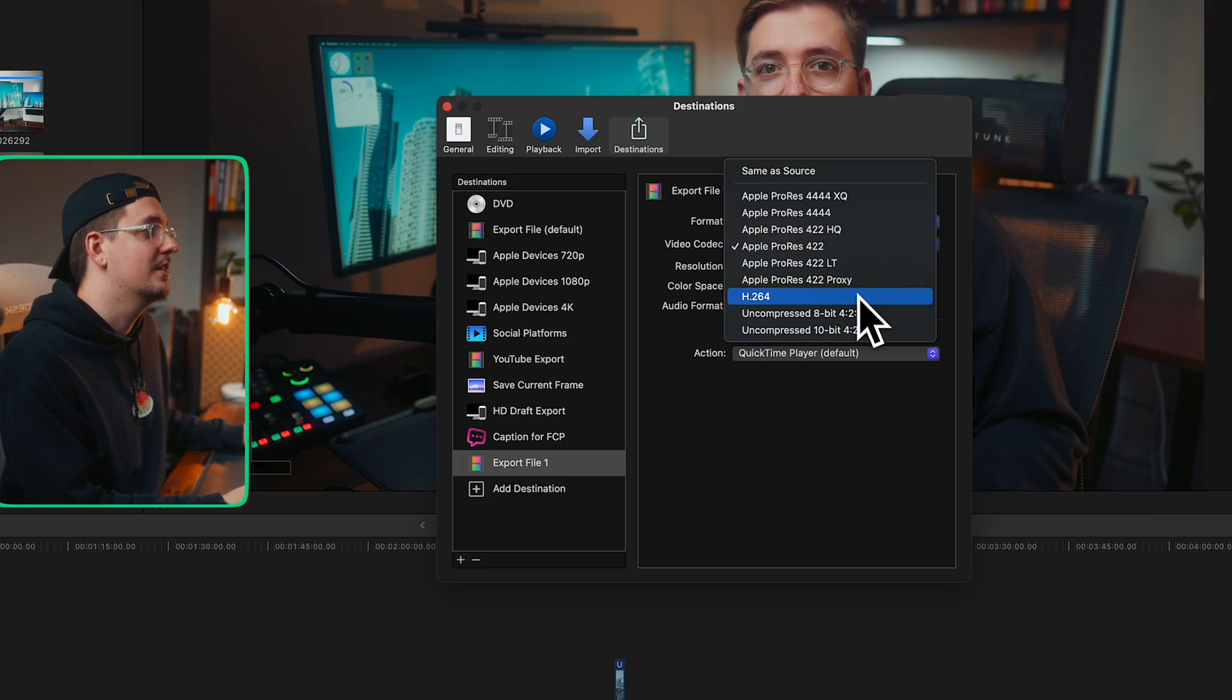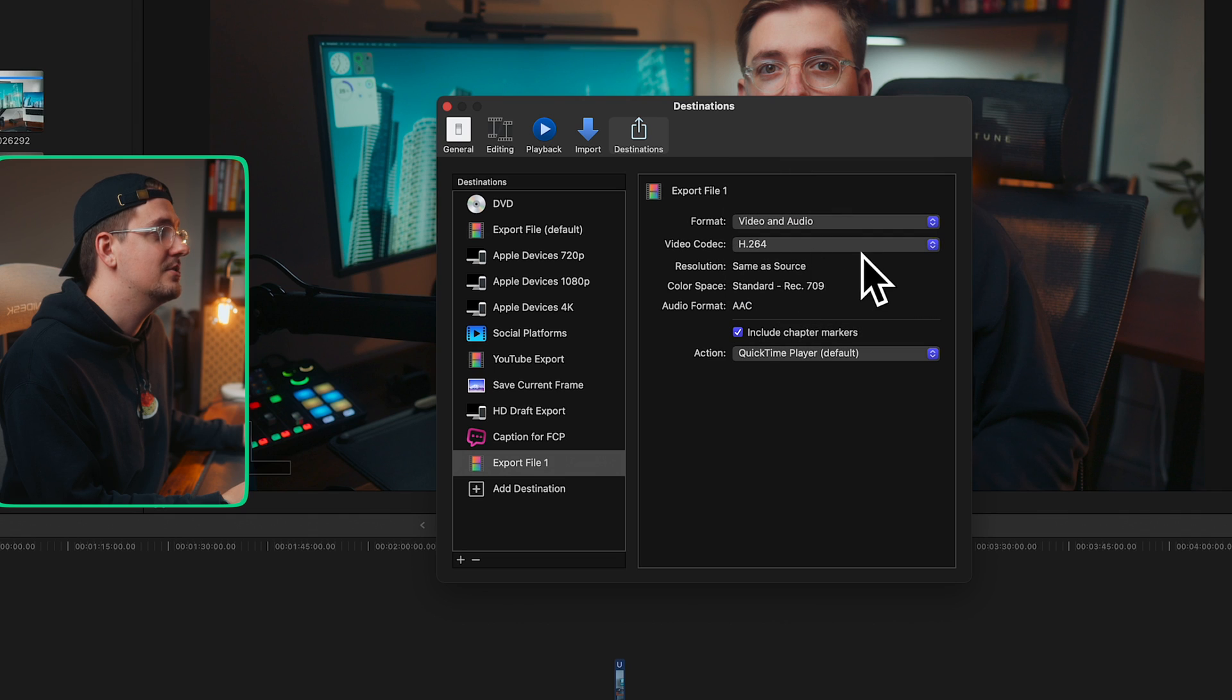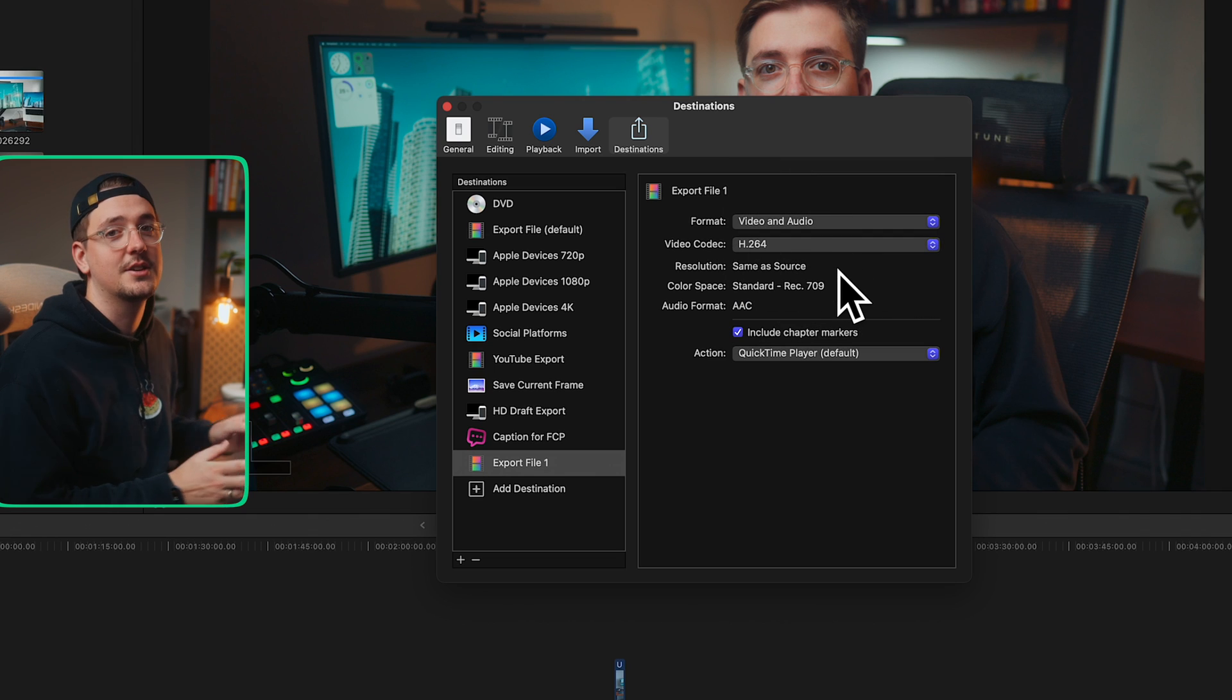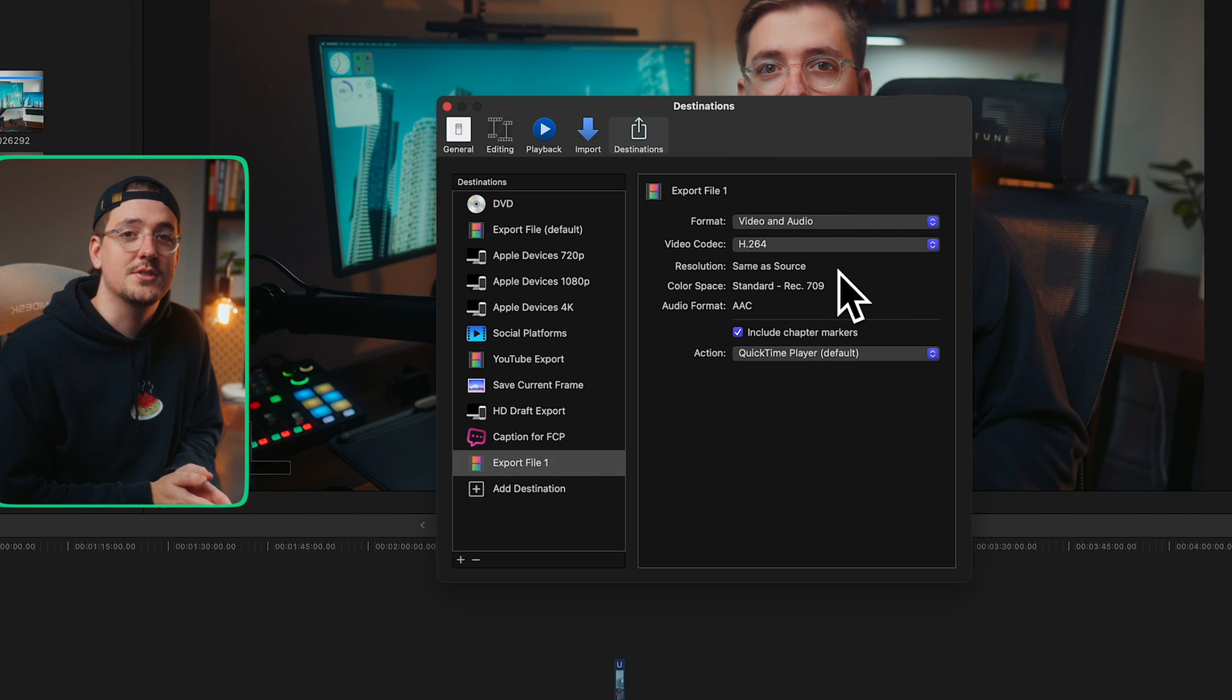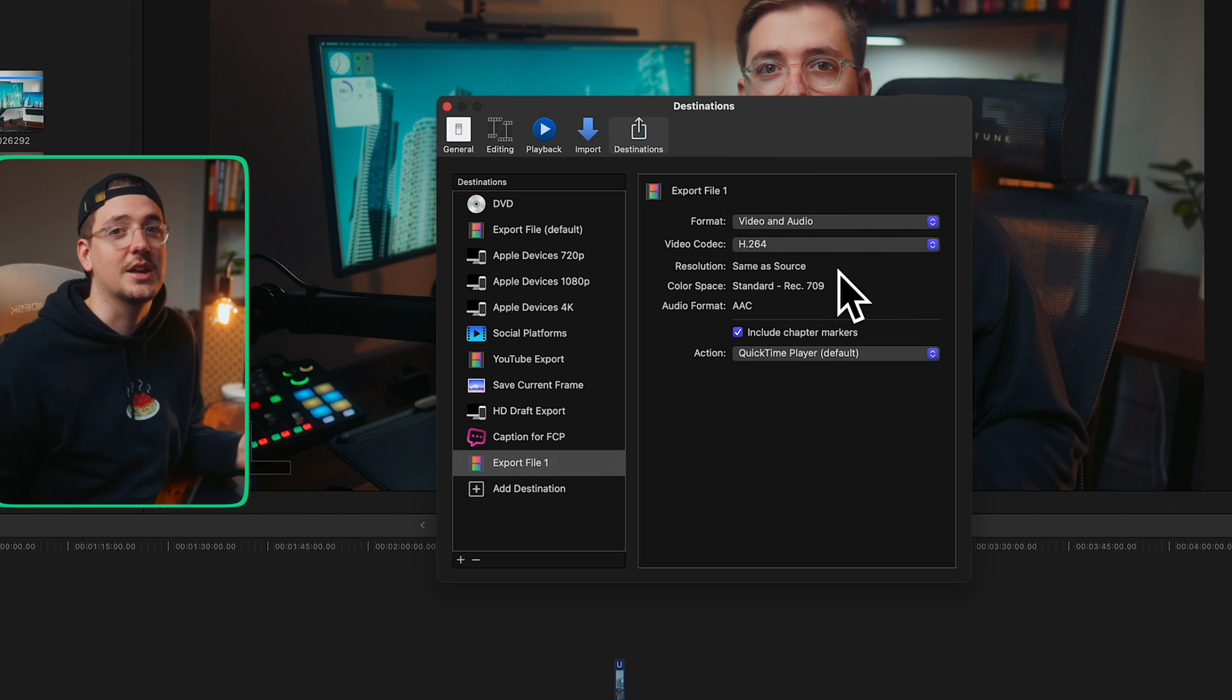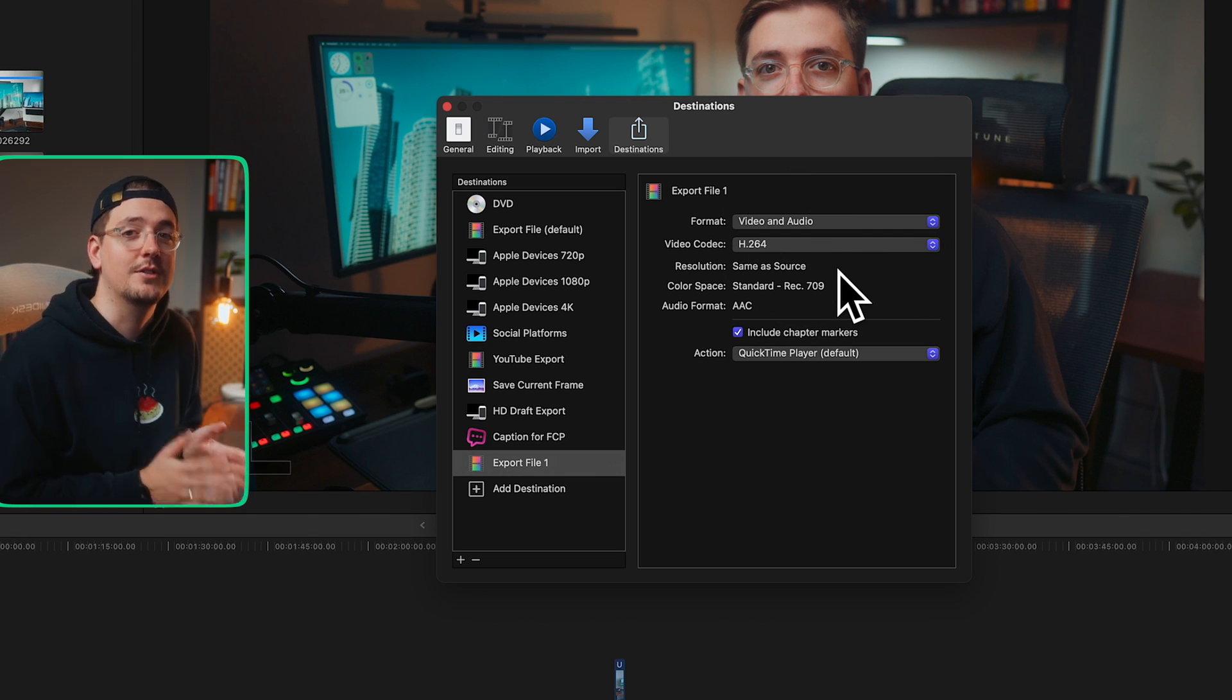Which is why I would say for the average user, just go H.264. It's gonna mean your file sizes aren't too huge, but you're getting a really nice image.